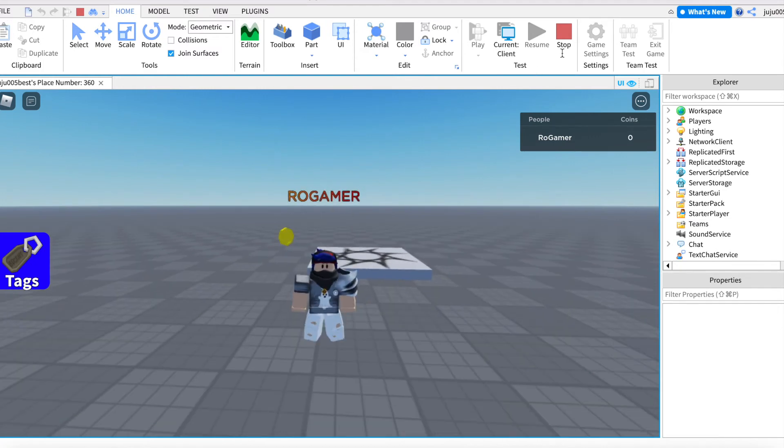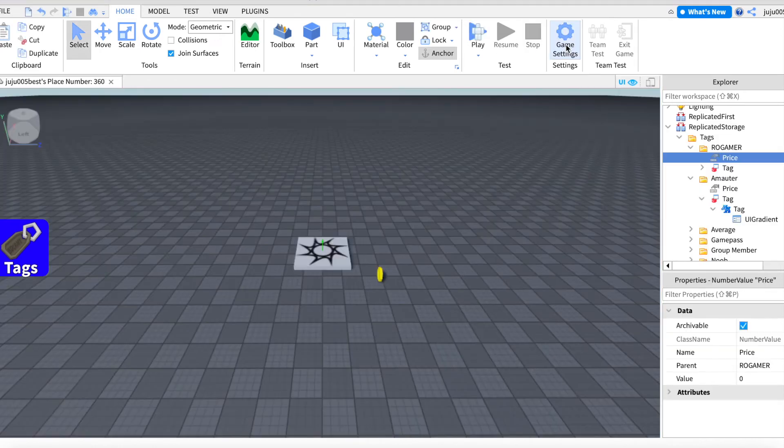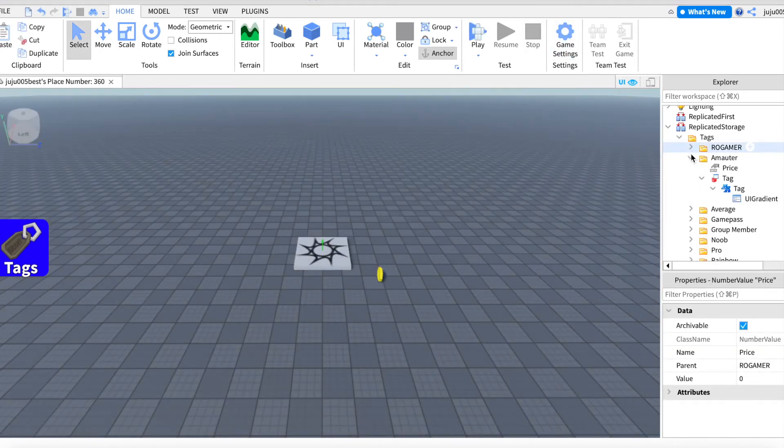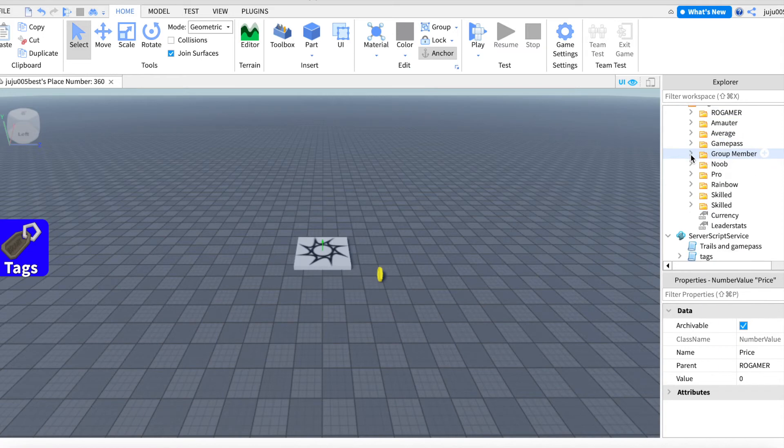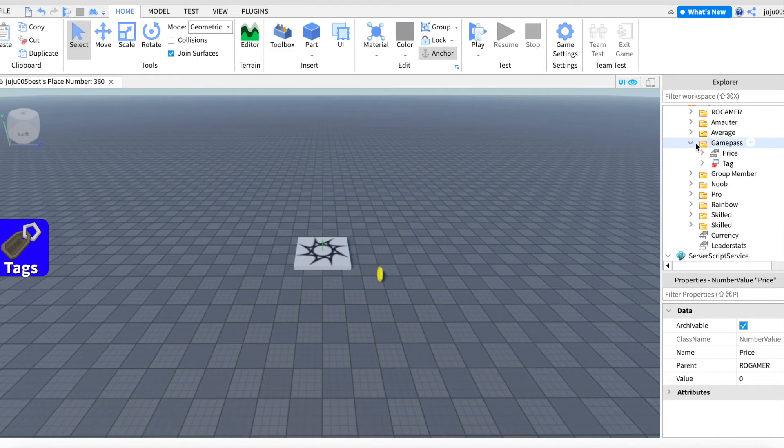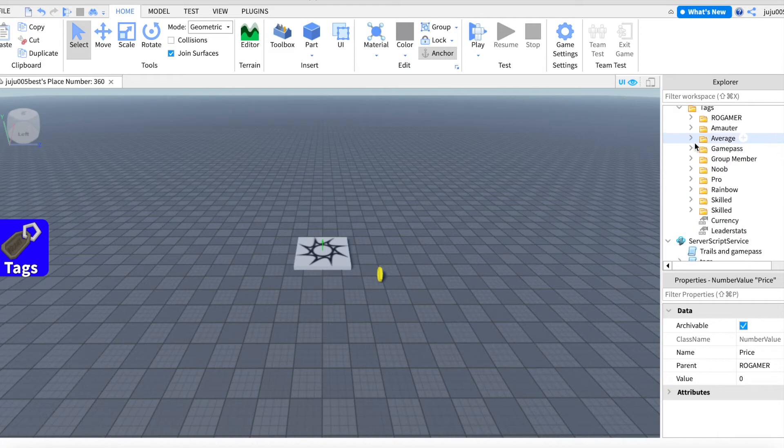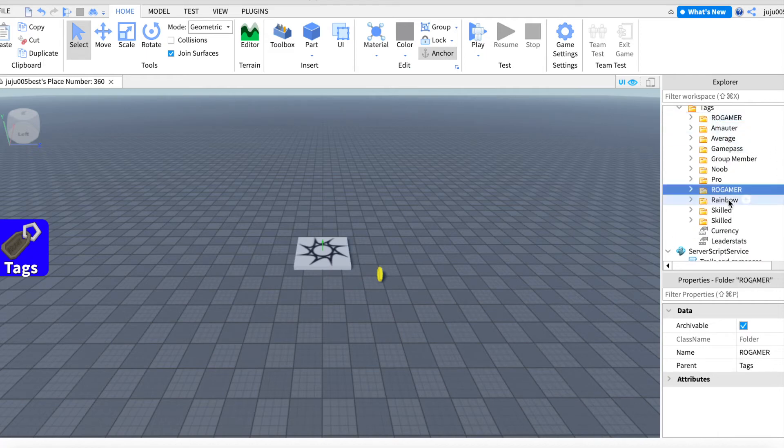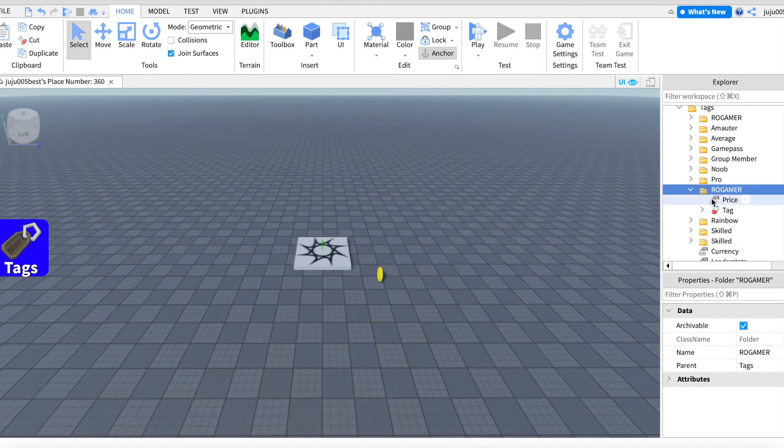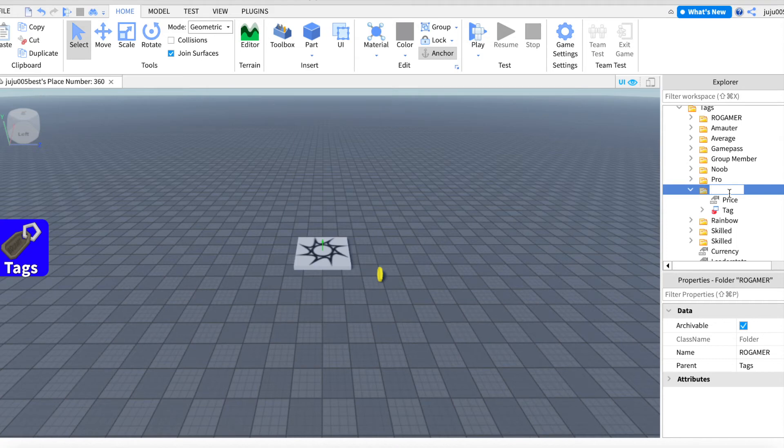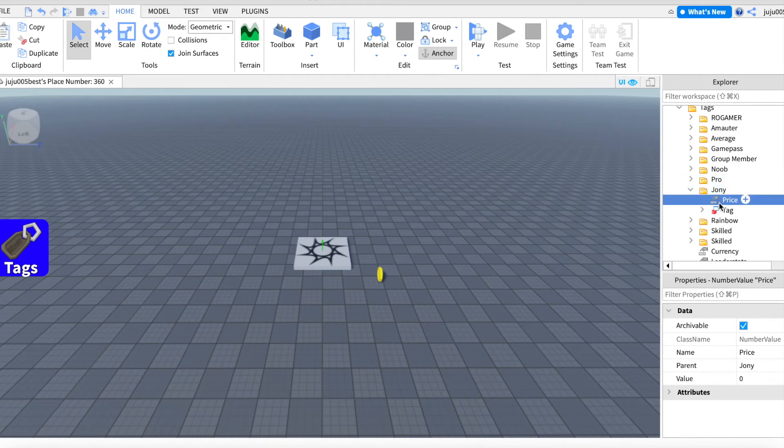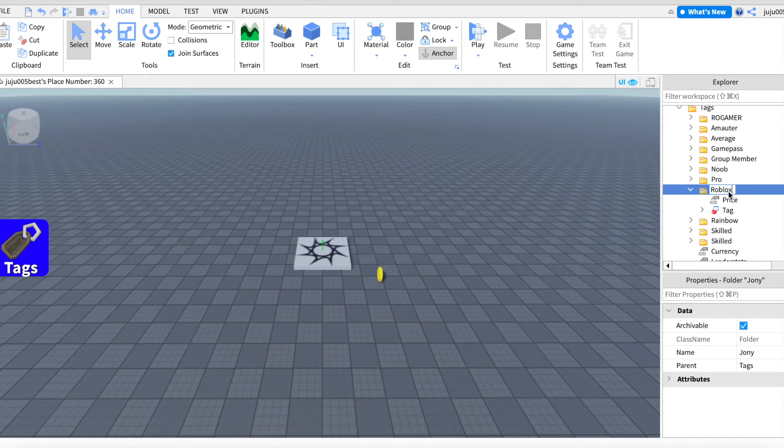Okay, so now I'm gonna show you guys how to add a tag, but a group tag and a game pass tag. So what you're gonna do is copy a tag. Now you're gonna name it whatever, like let's name it Johnny. I don't know, let's name it Roblox.